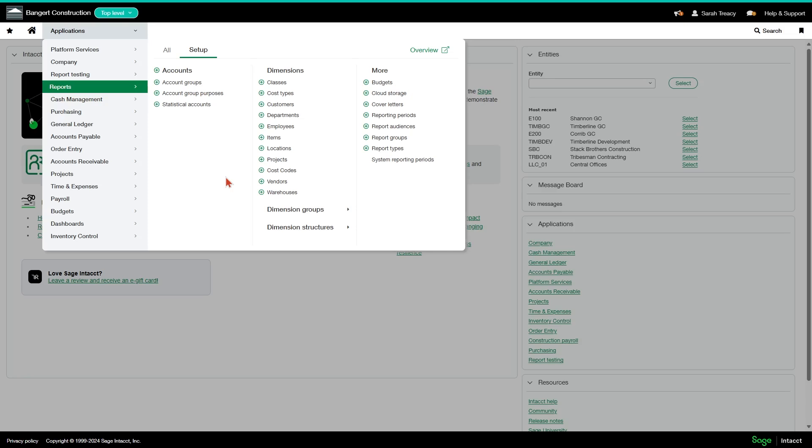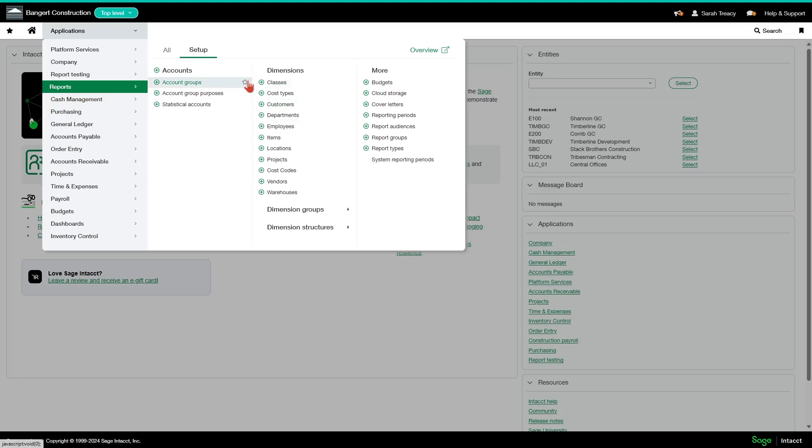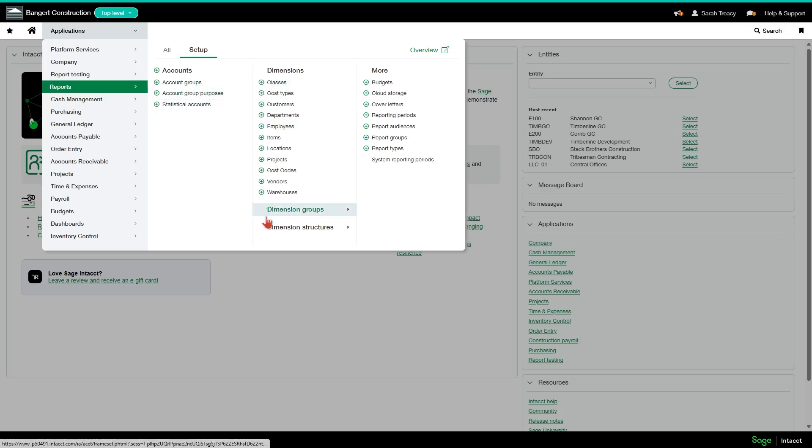So we will have in this section a video on each different dimension and how to get them set up in the system. We'll also have a video on dimension groups and dimension structures, which is just a way to group up your data for reporting purposes.